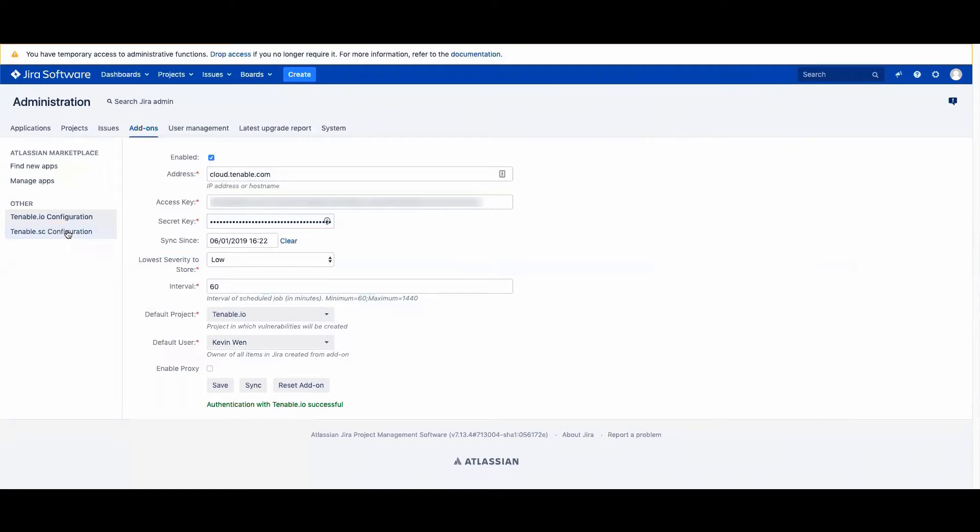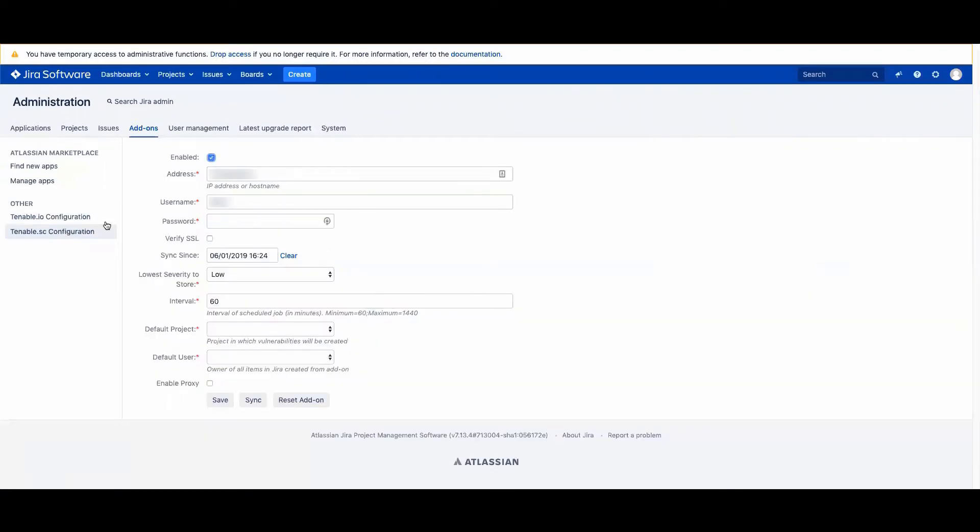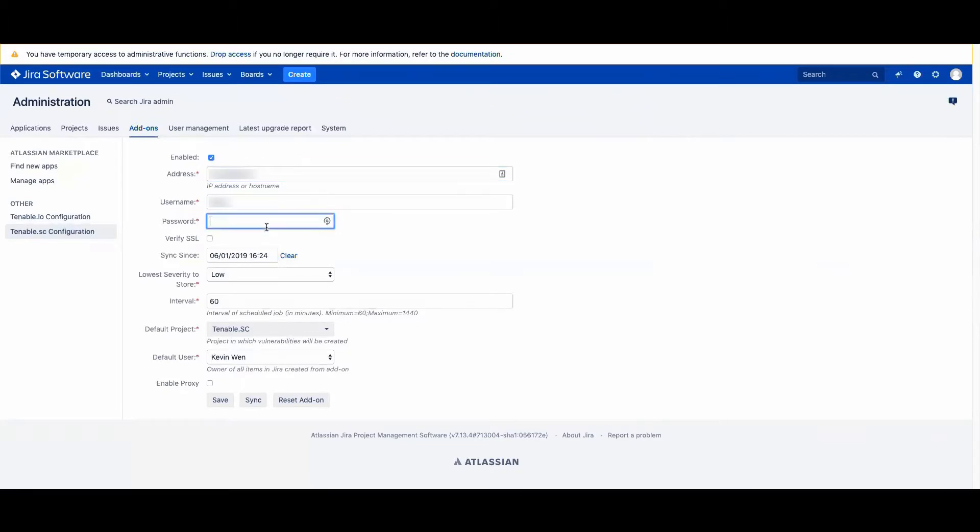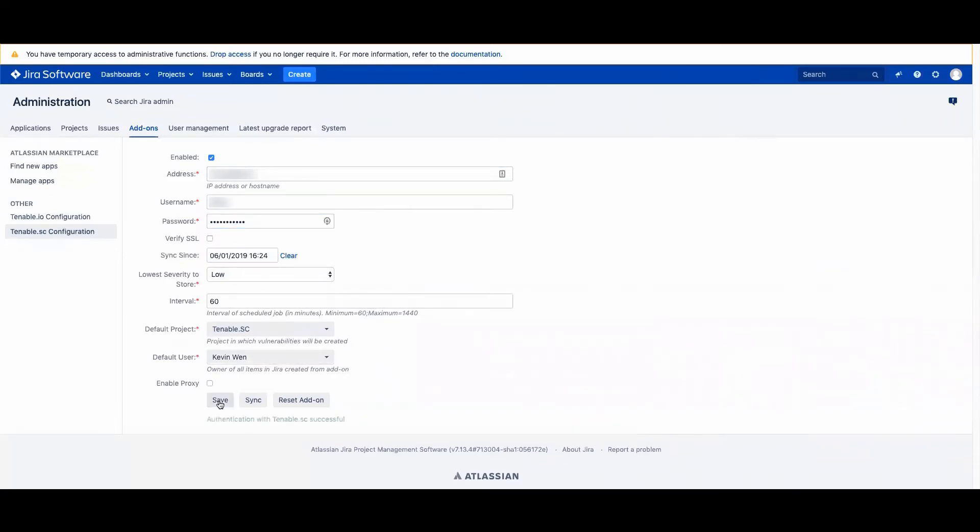For Tenable SE, it's a very similar process. You'll enter the Tenable SE IP address, the username and the password, the sync of the vulnerability since, the lowest severity, the interval, and then similarly you can create a project for your Tenable SE vulnerabilities and you can save.